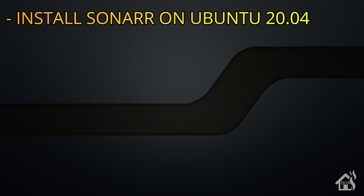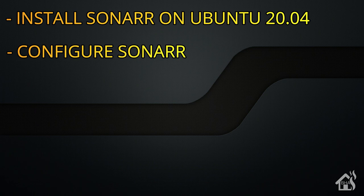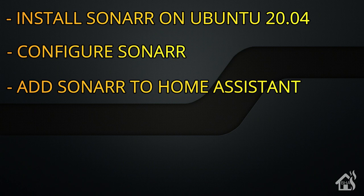So let's do a quick run through everything we're going to cover in this video. For starters, we are going to install Sonar on Ubuntu 20.04. Once we do the install, we'll do some configuration in Sonar. Once we do all that, then we will add it into Home Assistant and I'm going to show you what that looks like in action. Let's get started.